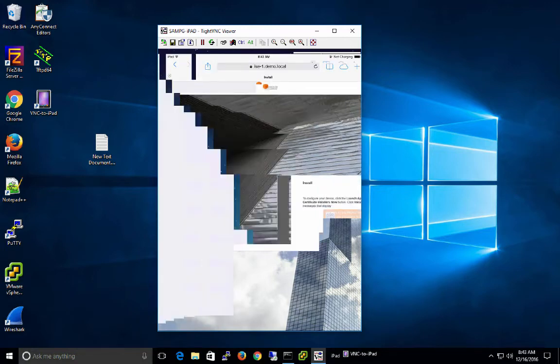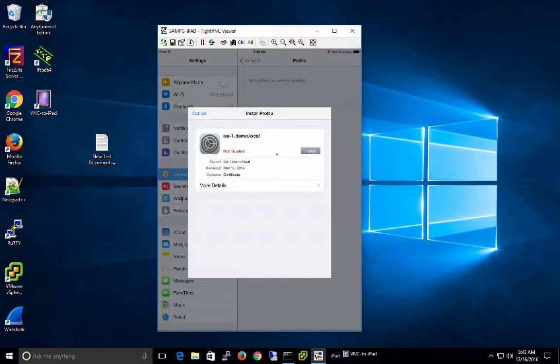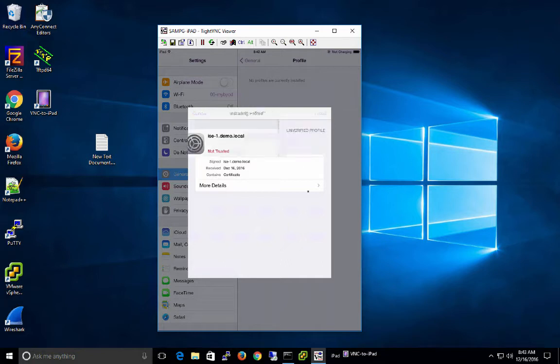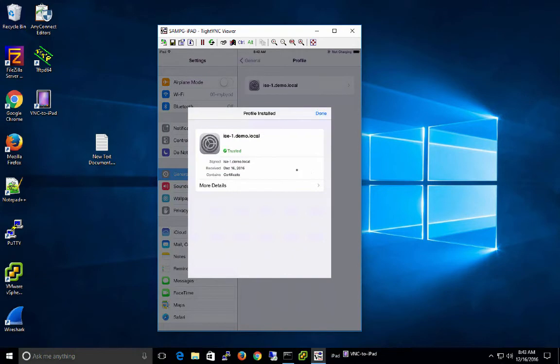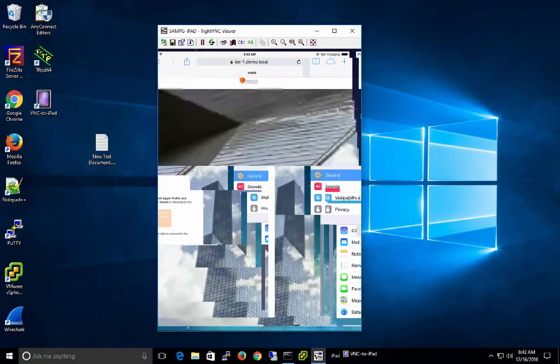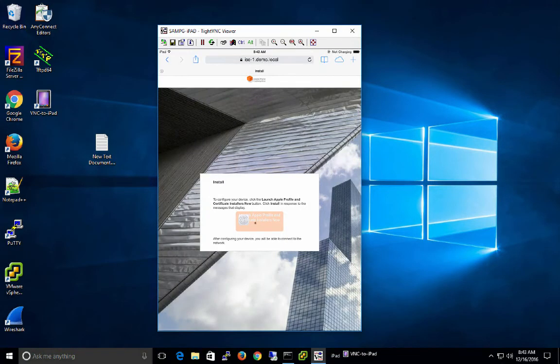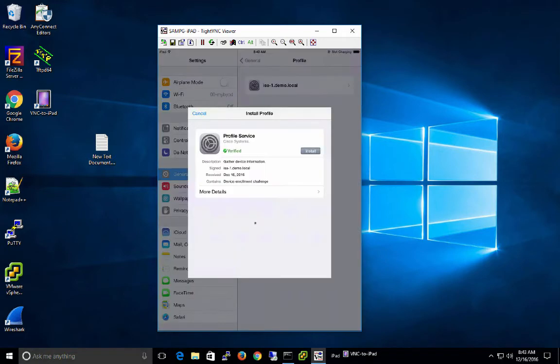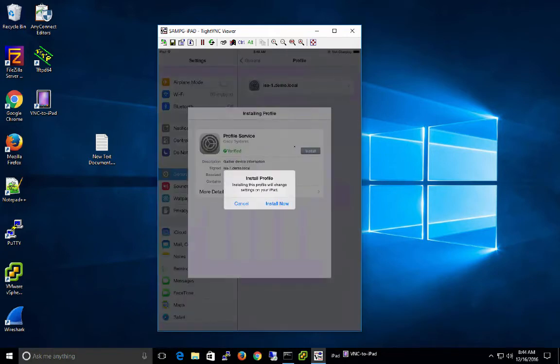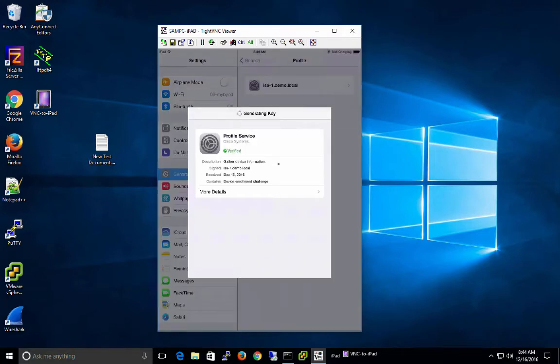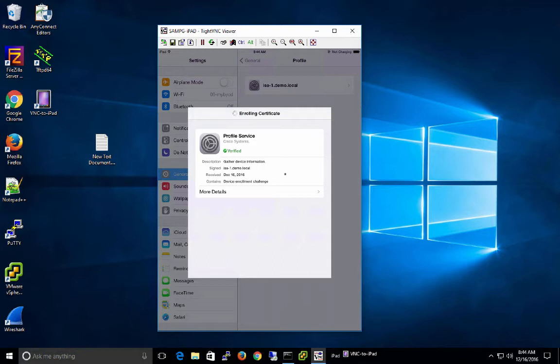Go ahead and launch the Apple profiler and certificate installers. This is going to go ahead and set up a trust profile with the iPad by accepting a certificate. Next, we're going through ICE sending down a certificate to use for certificate-based authentication. So here we're going through SCEP, Simple Certificate Enrollment Protocol. So a certificate is being provisioned, pushed down to my device and installed with a native supplicant profile and a certificate to use for EAPTLS.